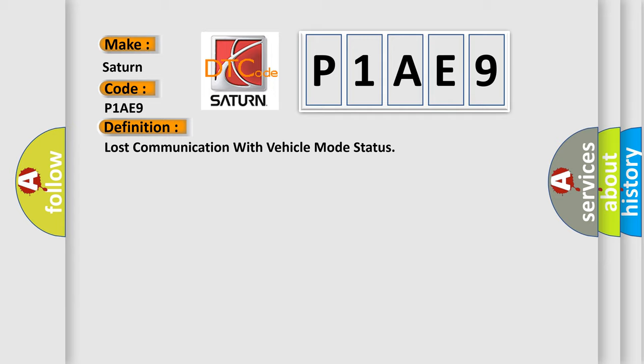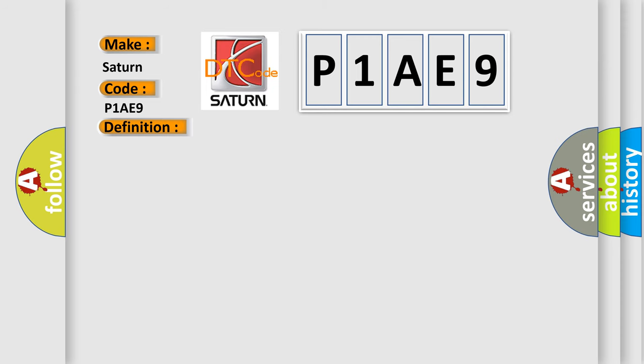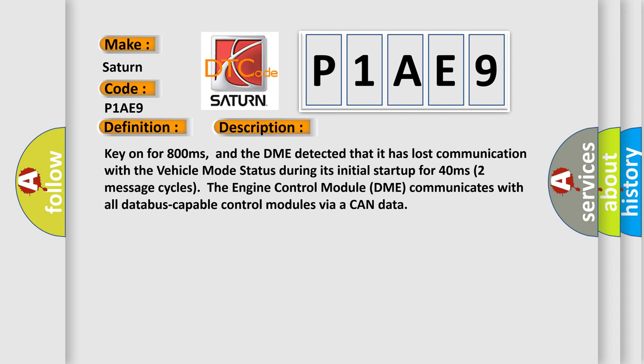And now this is a short description of this DTC code. Key on for 800 milliseconds, and the DME detected that it has lost communication with the vehicle mode status during its initial startup for 40 milliseconds, two message cycles.